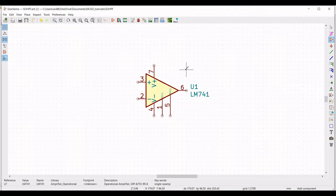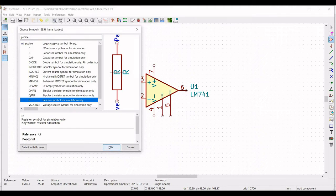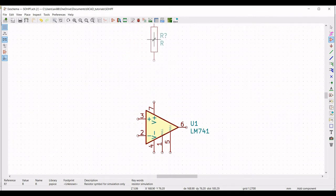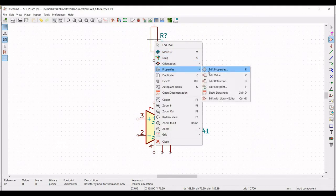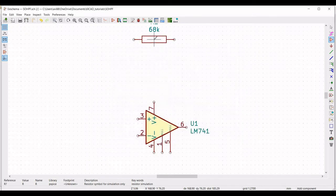Now for this design we have to place the various resistor and capacitor values as calculated in our design calculation. Type PSPICE and select the resistor symbol for simulation, and place this resistor on the schematic window. Right click, select properties, edit property, define the reference as R1, define the value as 68 kilo ohm, and select the orientation as plus 90.